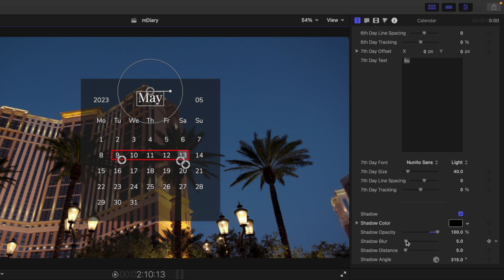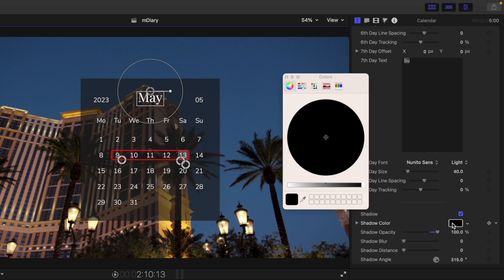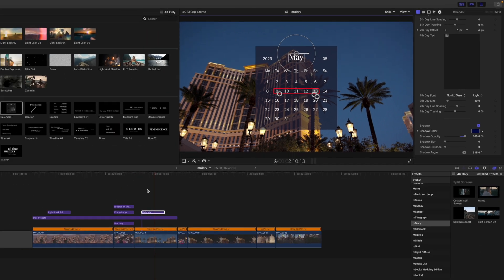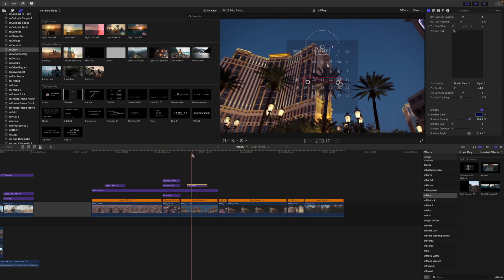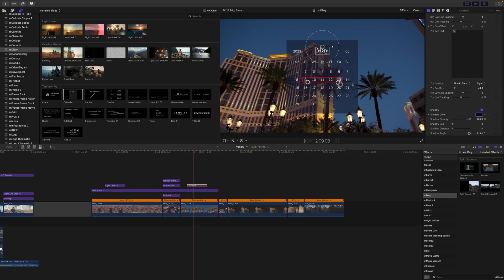And then we have the shadow and shadow opacity. So you can increase that shadow and that background. You can also change the color of that shadow if you would like. And there you have it in regards to the calendar. I think that calendar is so cool. I mean, I really, really do.